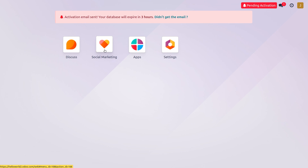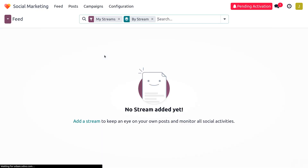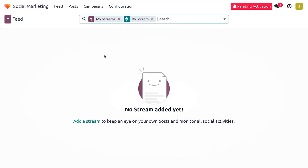Let's see how we can manage Facebook integration in Odoo 17. You can get into the Social Marketing module and see the feeds. Currently we don't have any feeds, but we can create feeds, paused campaigns, and access configuration.